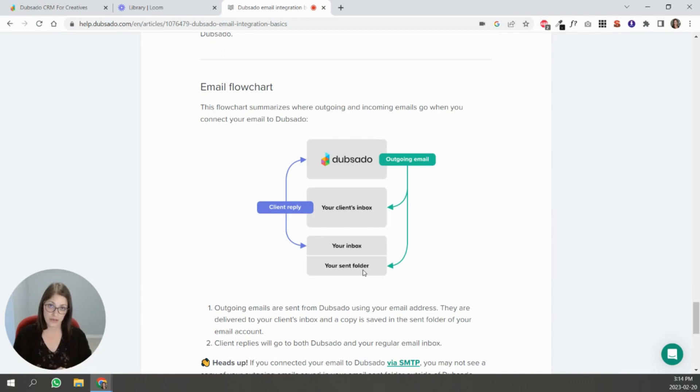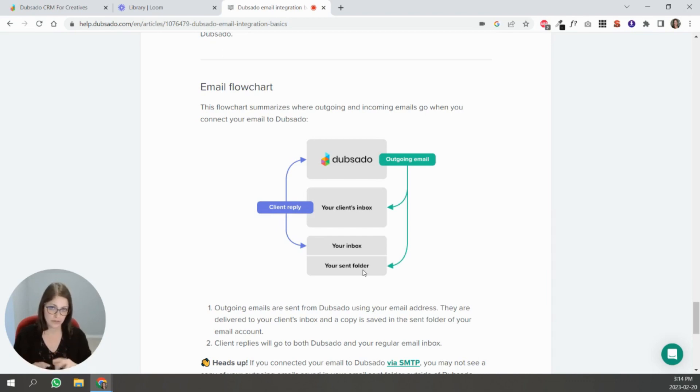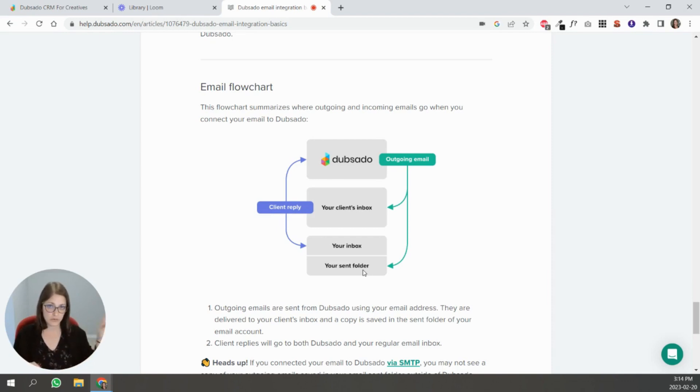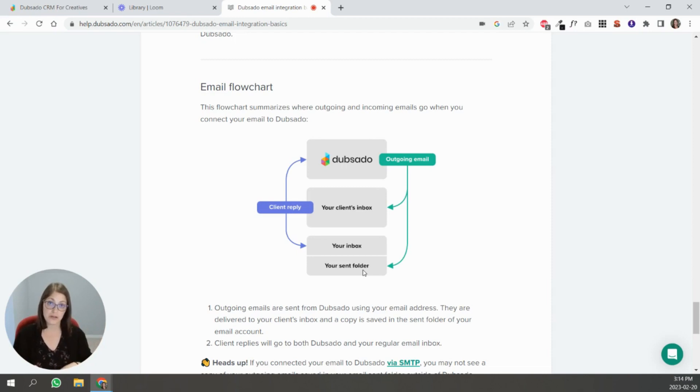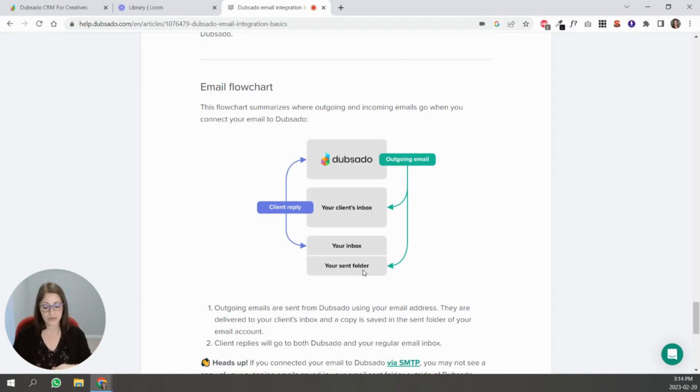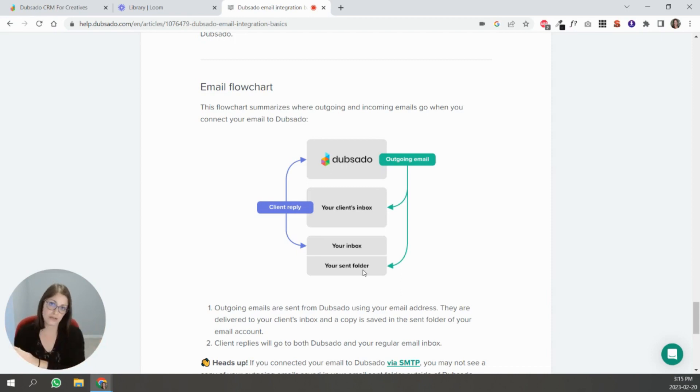If I send an email to my client from Dubsado using the Dubsado email portion inside of a client's project, it's going to go to the client and it's also going to show inside my Google workspace sent folder. So I can see that I sent it in Dubsado but I can also see that I sent it inside of Google.